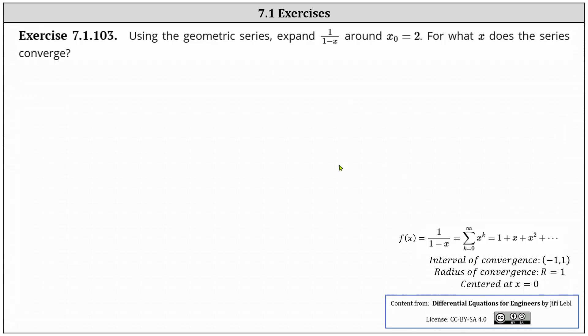Expanding the geometric power series around x sub zero equals two will not change the radius of convergence, but it will change the interval of convergence because the new center will be at x equals two.